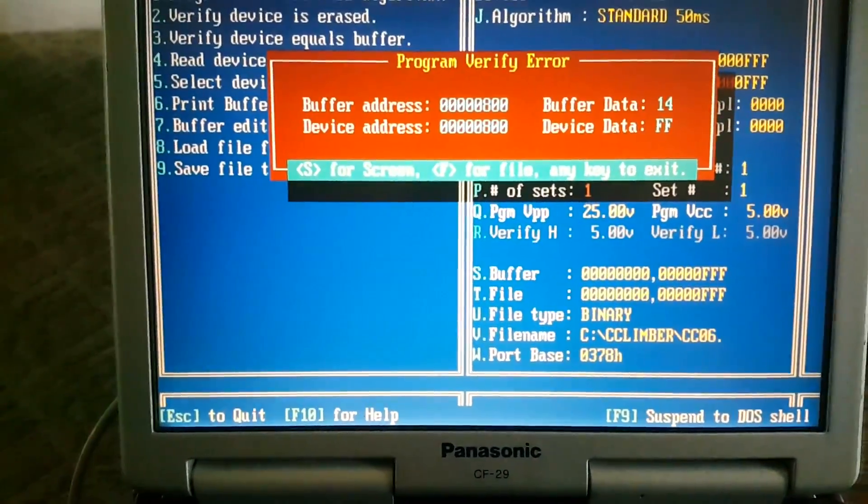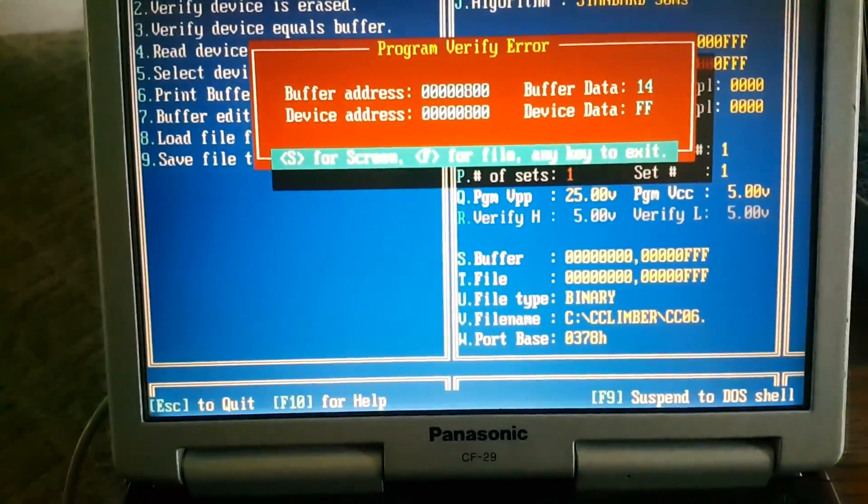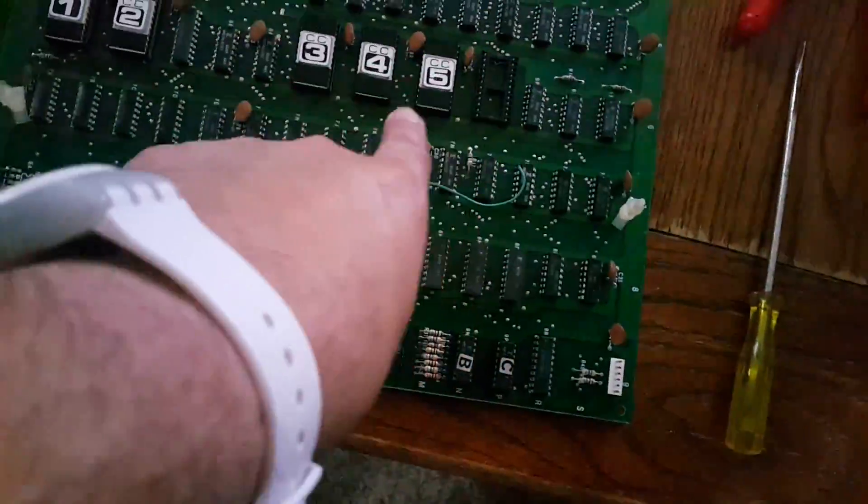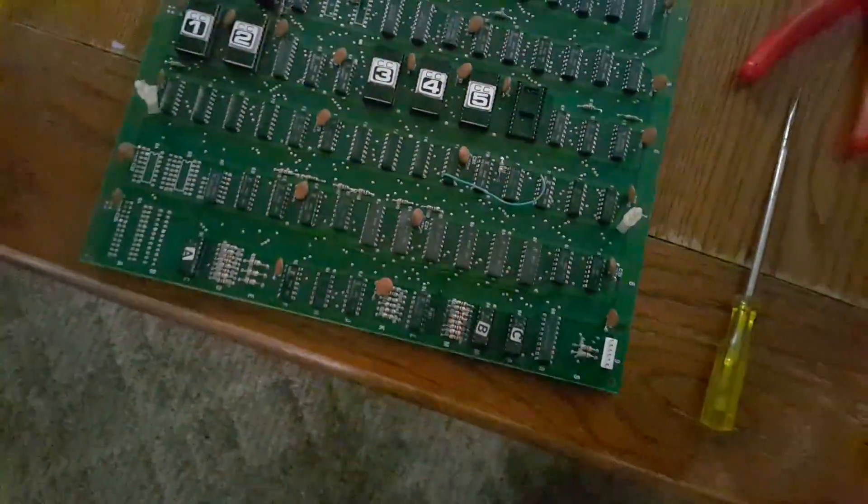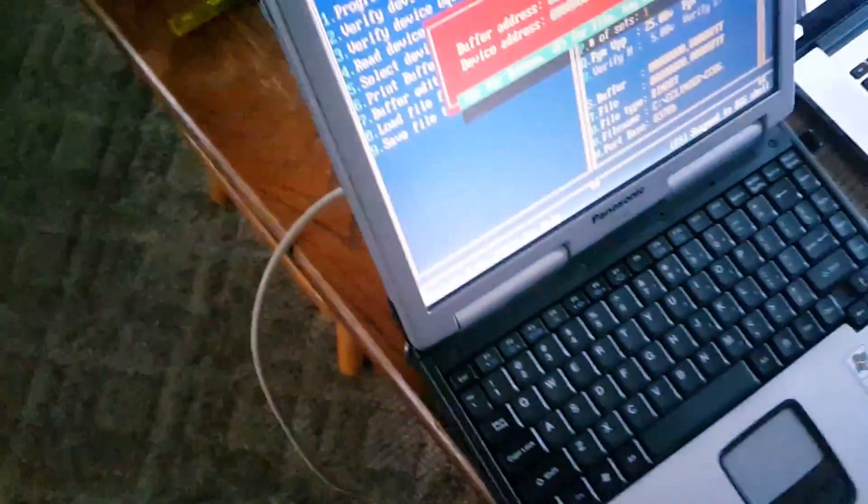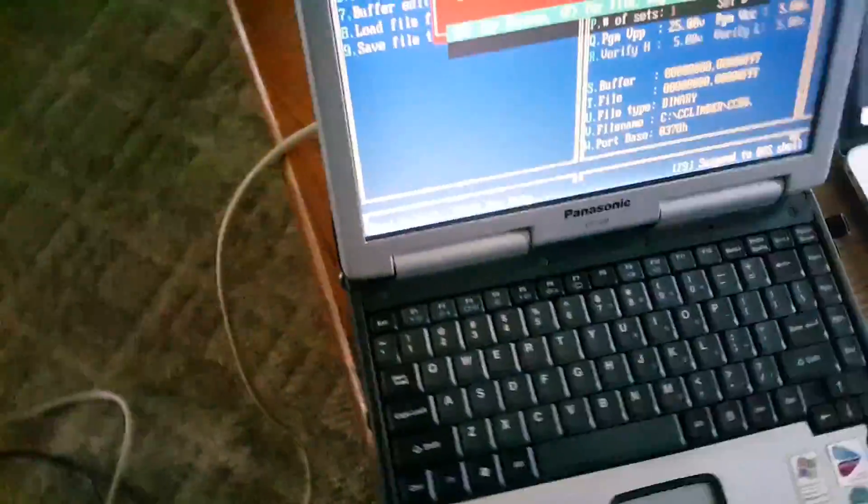So what I'm gonna do right now is burn a new ROM six. I have the board over here and you can see I pulled ROM six from right there.